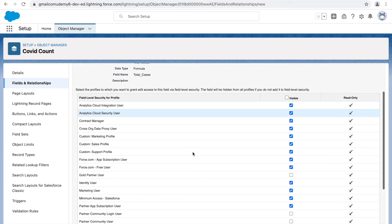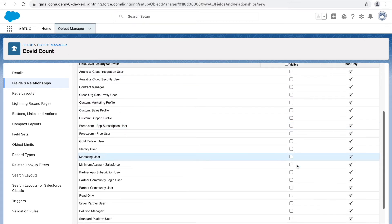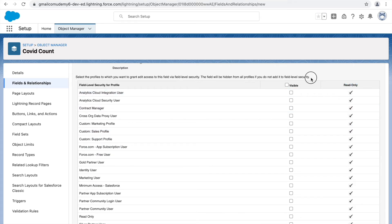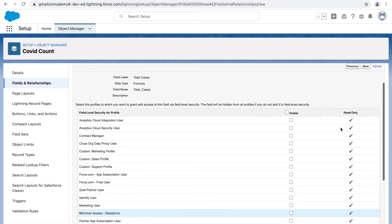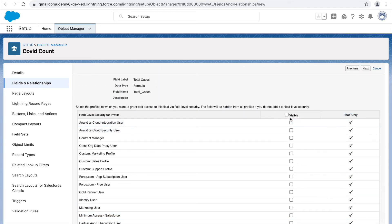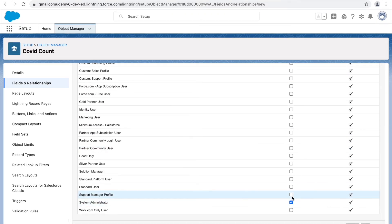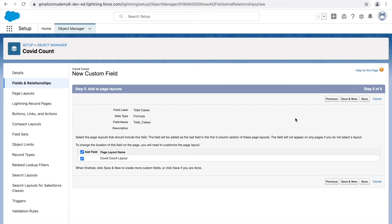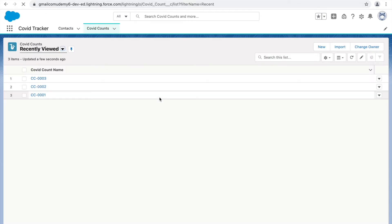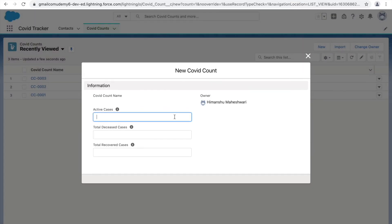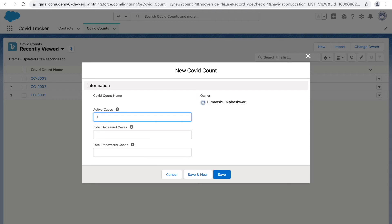After clicking Next, notice you can check or uncheck visibility, but it is read only by default. This is because a formula field is generated from other fields — you can't manually change its value, so Salesforce enforces read only. Let's mark it visible for System Admin and Support Manager profiles. Click Next, add it to the layout, and click Save. Back on the Covid Count page, when creating a new record, the formula field doesn't appear because you don't need to enter it.